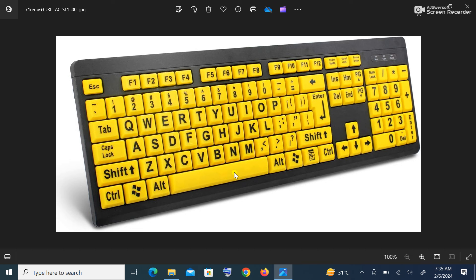We have the Alt key, which is used in combination with other keys to perform other functions. For instance, Alt+F4, when pressed together, can close a window. We have the cursor control keys, also known as navigation keys — the four arrow keys on the keyboard, used to move the insertion point in different directions. We have the function keys, which start from F1 to F12.